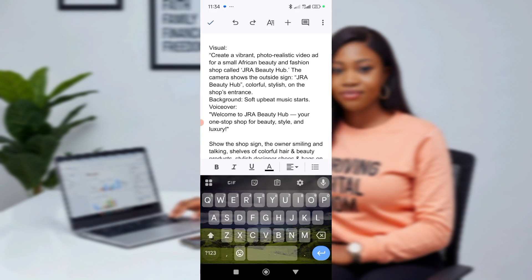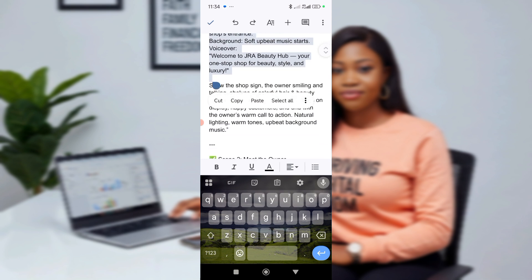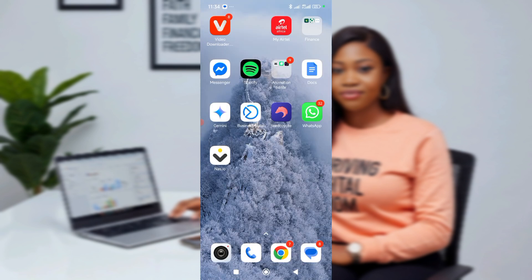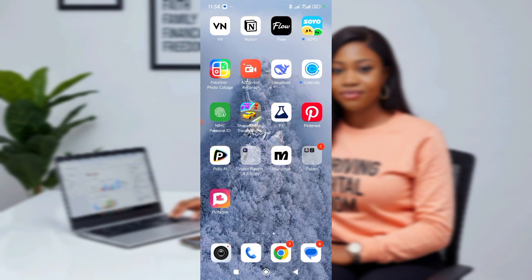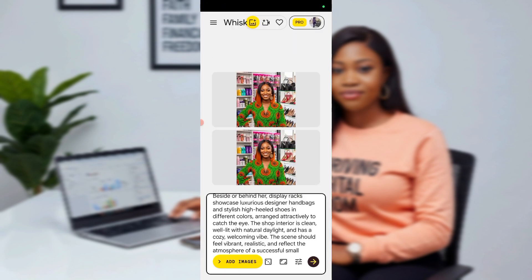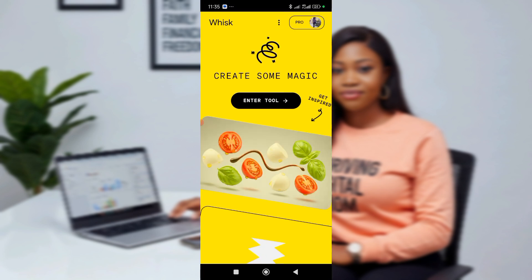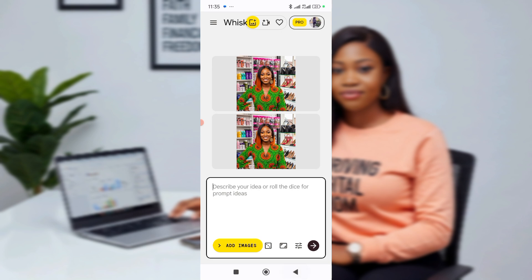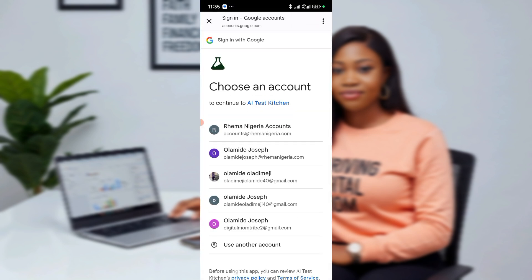The first thing we create is the first scene. Copy from here, now let's go to Google VEO3. Just click on Google Effects. For you to be able to use Google VEO3, you can register and get a free 30 days before you subscribe.